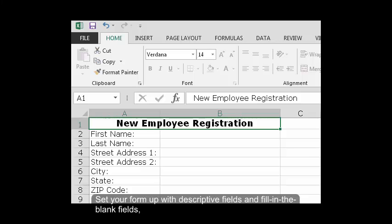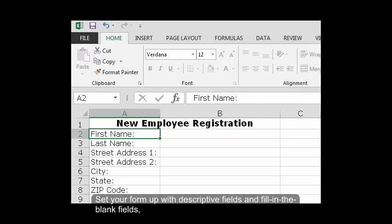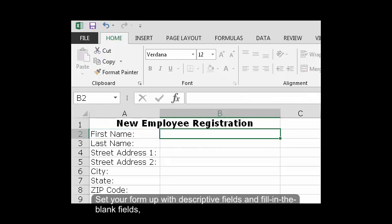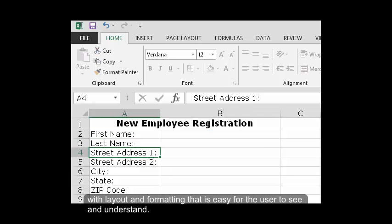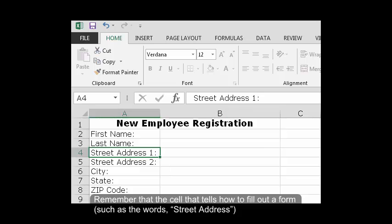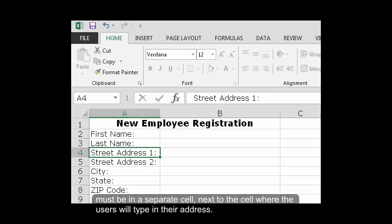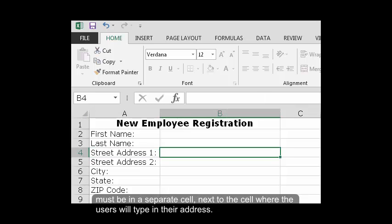Designing Your Form. Set your form up with descriptive fields and fill in the blank fields with layout and formatting that is easy for the user to see and understand. Remember that the cell that tells how to fill out a form, such as the words Street Address, must be in a separate cell next to the cell where the users will type in their address.